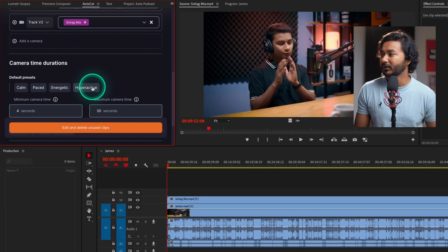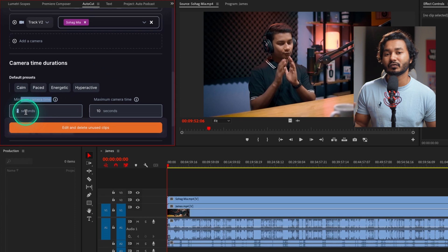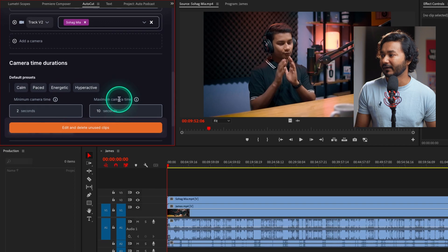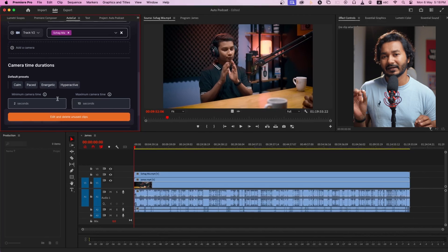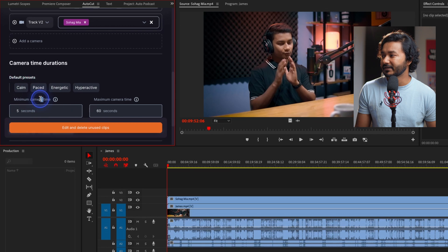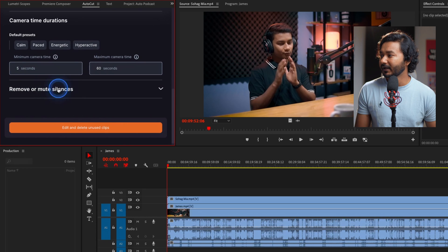There are four different modes. If you select 'Hyperactive', it will have a minimum camera time of two seconds and a maximum of ten seconds for cuts. If you want to make the cutting pace a little slower, you can select 'Calm' — it will have a five-second minimum camera time and a maximum of 60 seconds. Then scroll down.